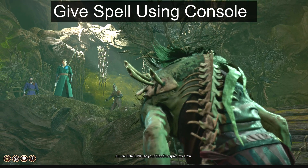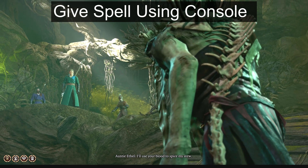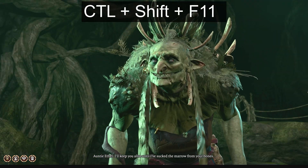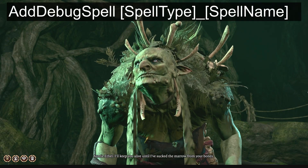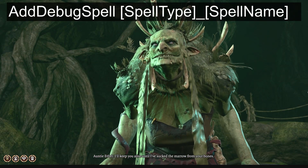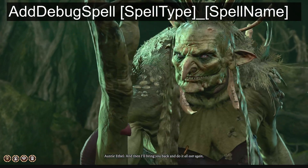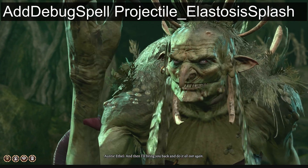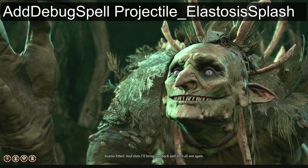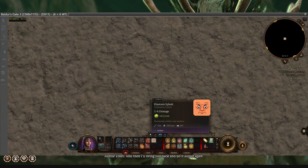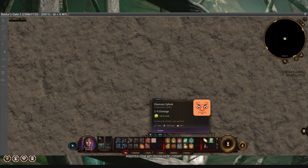For part B, we'll give ourselves the spell using the console. Press Control+Shift+F11, then type 'add debug spell projectile elastasis splash', which you can refer to on the screen. You will now see your custom icon with your spell.